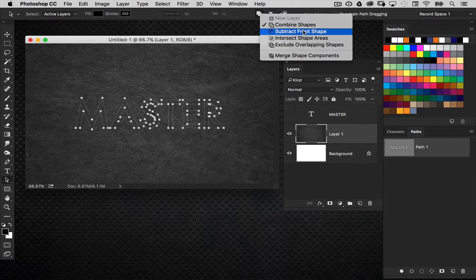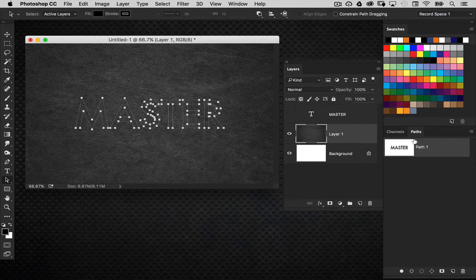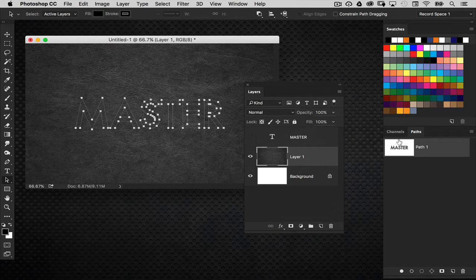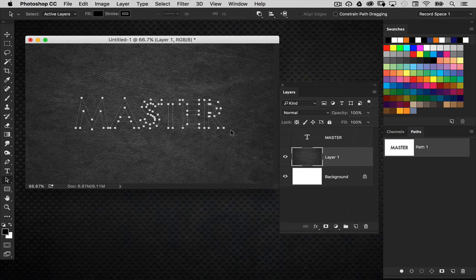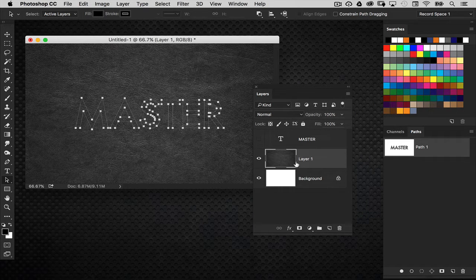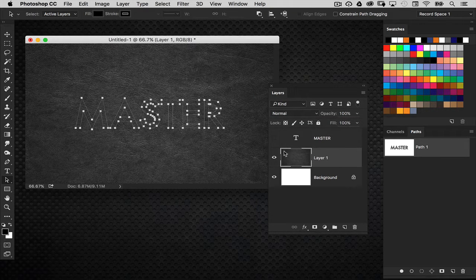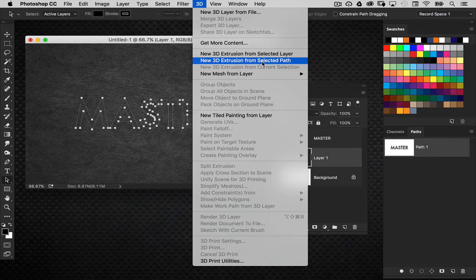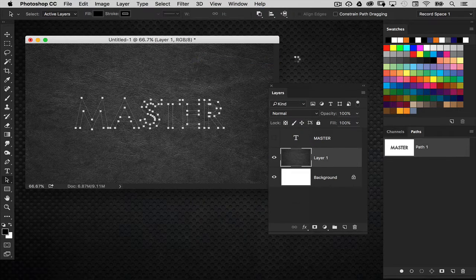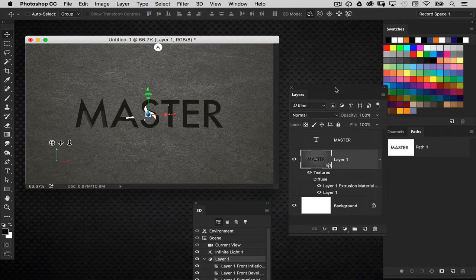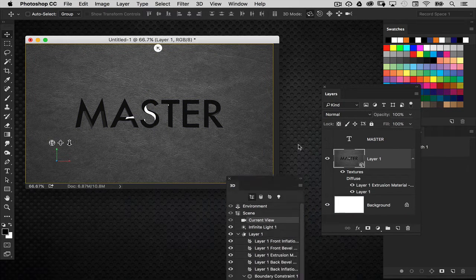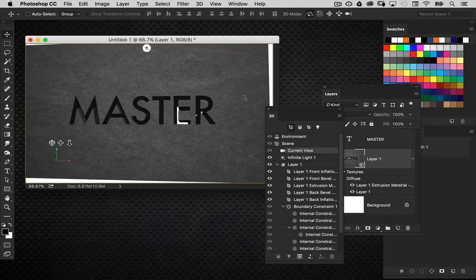Go up to the options bar and change the path operations from 'Combined Shapes' to 'Subtract Front Shape.' When you do that in the paths panel you'll see the background is white and the text is greyed out, meaning it's inactive. So now when we create the 3D object it's going to extrude and knock out the letters instead of making the 3D object out of the letters. With the path layer and the leather texture layer both selected in the layers panel, go to the 3D panel and choose 'New 3D Extrusion from Selected Path.' It creates that extrusion based on the texture — you can see it extruded the object and knocked out the text, going all the way through.